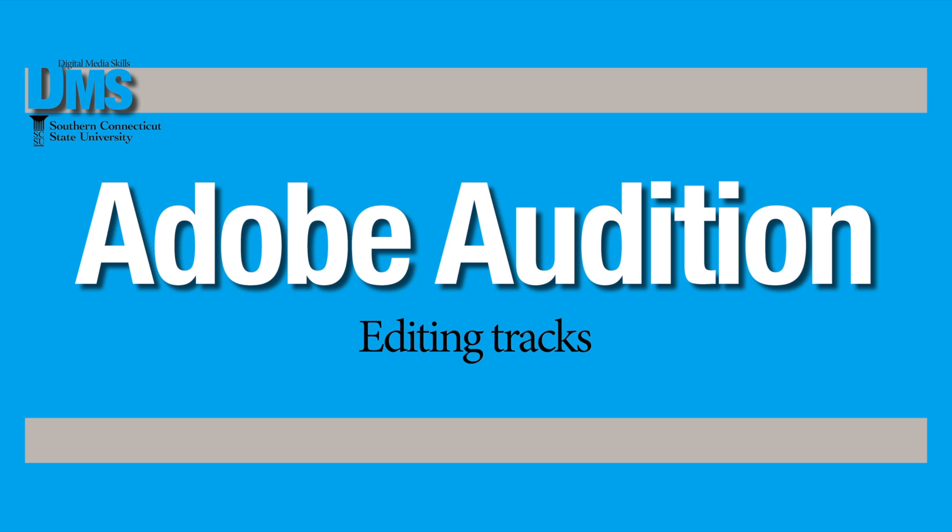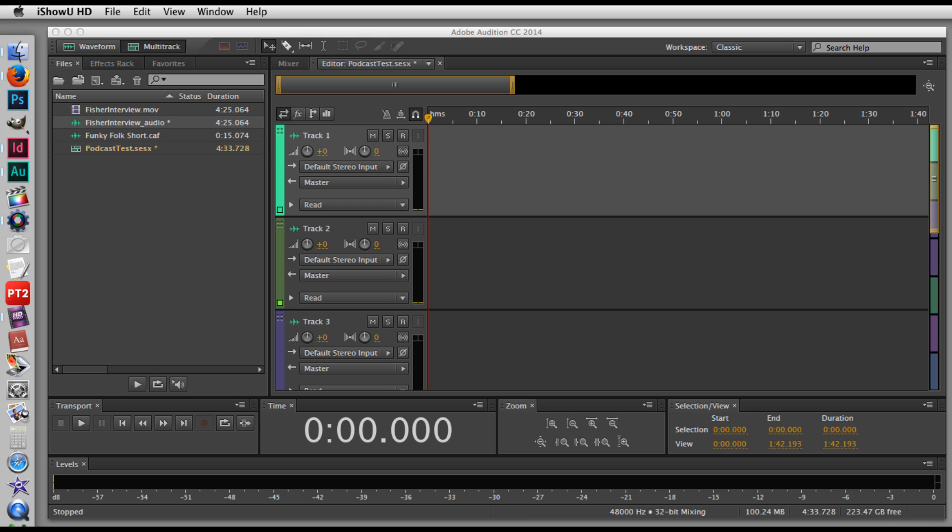Audition lets you edit together clips using multi-track sessions, where you can cut, trim, and combine different clips together.